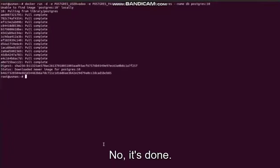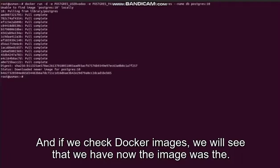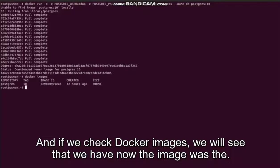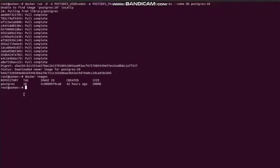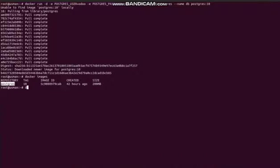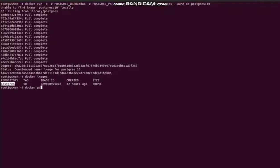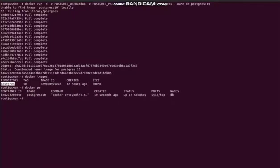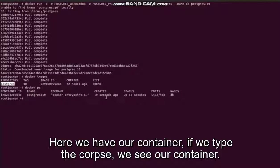Now it's done. And if we check docker images, we will see that we have now the image postgres, the tag is 10, the version, and it was created 42 hours ago. Here we have our container.